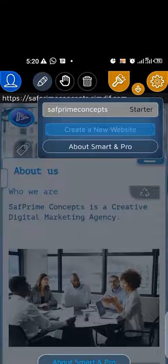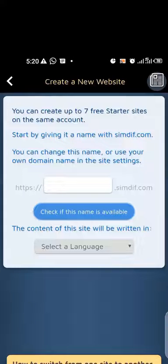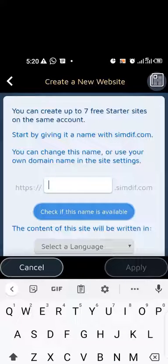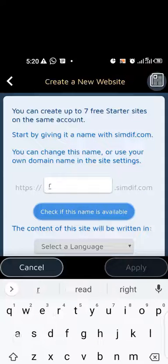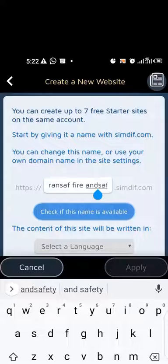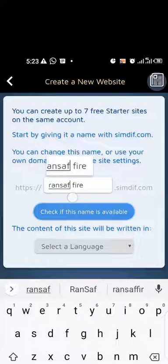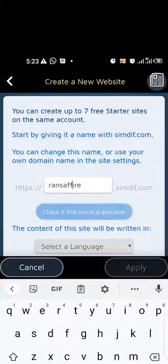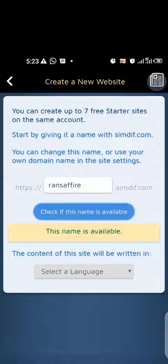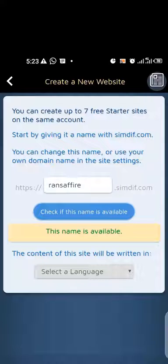I'll click on 'Create a New Website' because I've already created other ones. It is asking us to choose a name — the name that people will search for. Make sure it is lowercase and something short that people can easily search. You are not supposed to leave a space, so close that gap. It is now saying the name is available and you can see that it has a dot followed by the site's domain, which means they are hosting it for us.